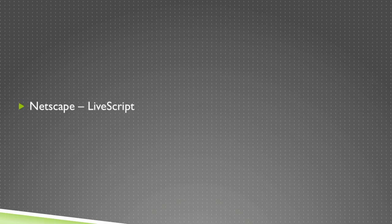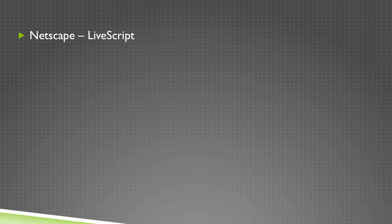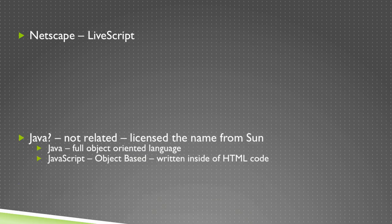Let's start with where it began. Originally it was called LiveScript and it was created by the group that created Netscape Navigator. This was back during the browser wars in the mid to late 90s.